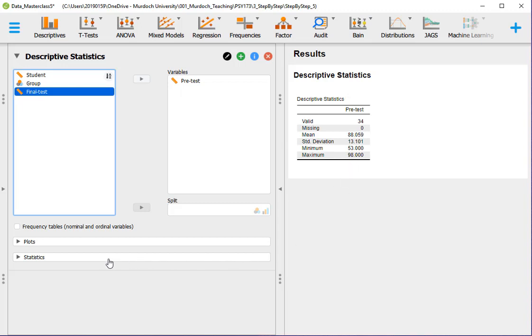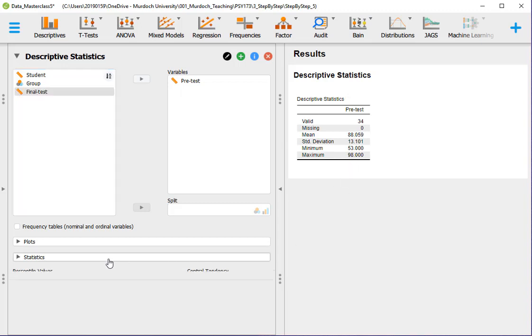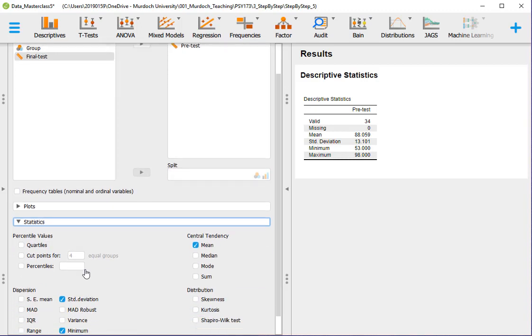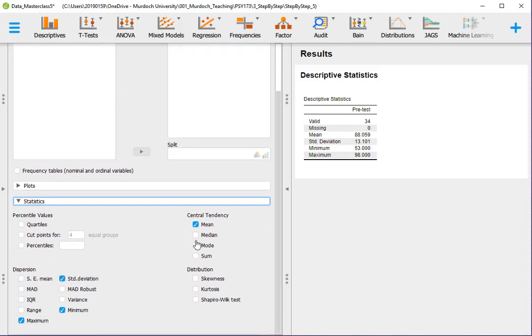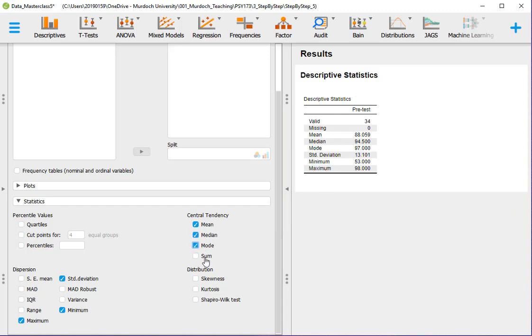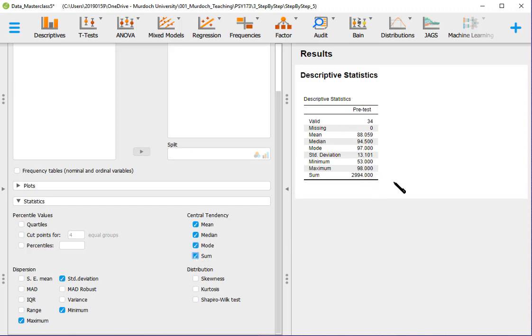If we want more statistics, we go to statistics and we can add the median and it will add it there. The mode, the most frequent value, so the value that occurs most times. The sum, which is not very informative. We can have other things, but let's leave it like that.